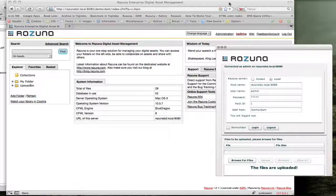Welcome to this presentation of Resuna Desktop. Resuna Desktop is an application that allows you to upload your assets directly into Resuna right from your desktop, be it Mac OS X, Windows, or Linux.